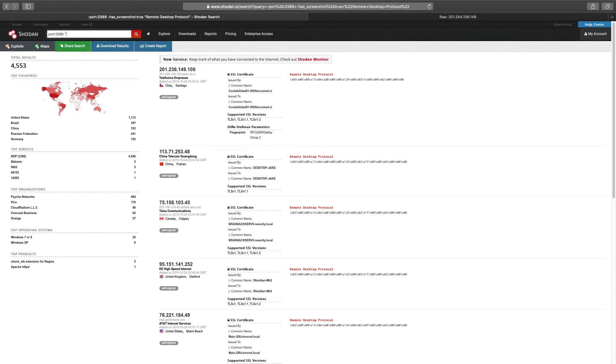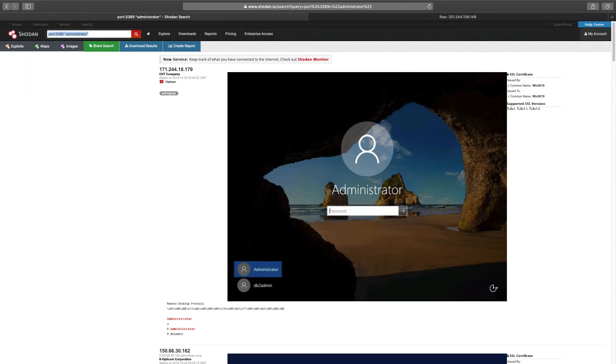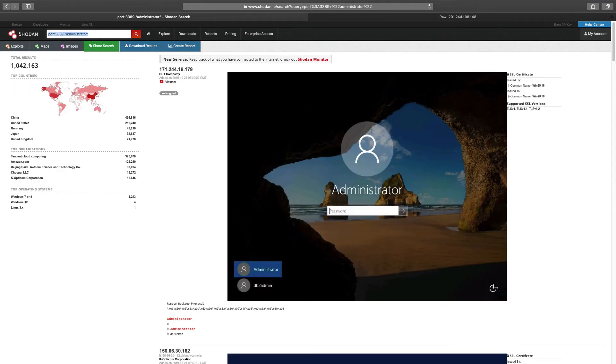Let's append the following text, administrator, to our last search. Okay. It's pretty good results.